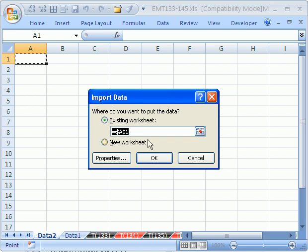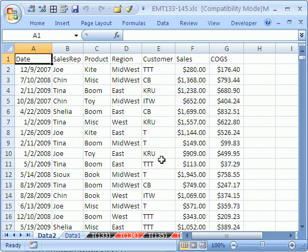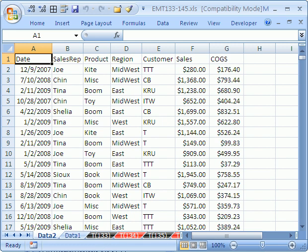And we'll say General, click Finish. It says where do you want to save it? Right there. I'm going to click OK. Just like that. Now one other method that we can use.